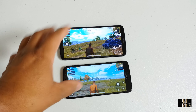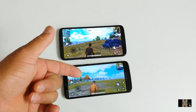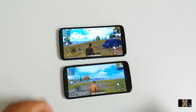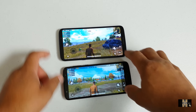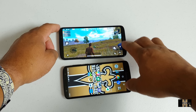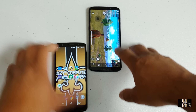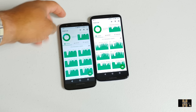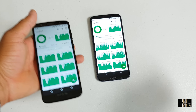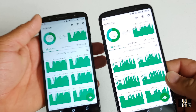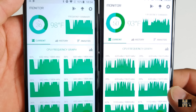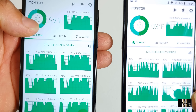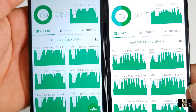Let me go ahead and get the Z3 Play. Everything looks good — the screen looks absolutely amazing on the Z3. You're not going to have any problem with Asphalt 8 on either of these devices.